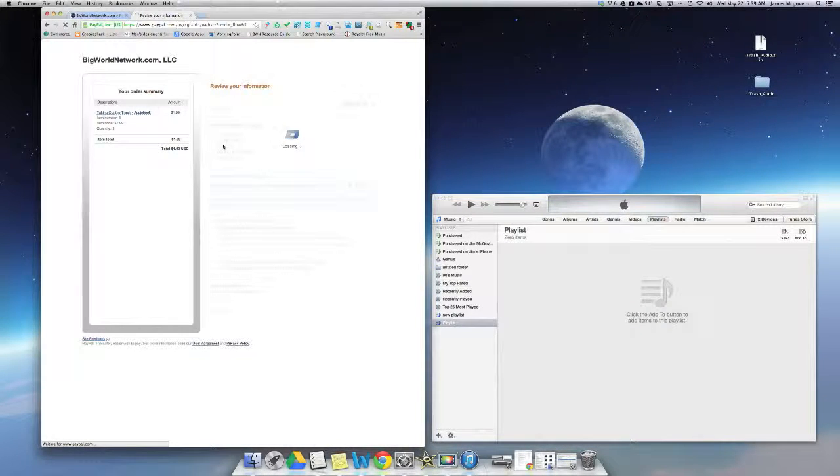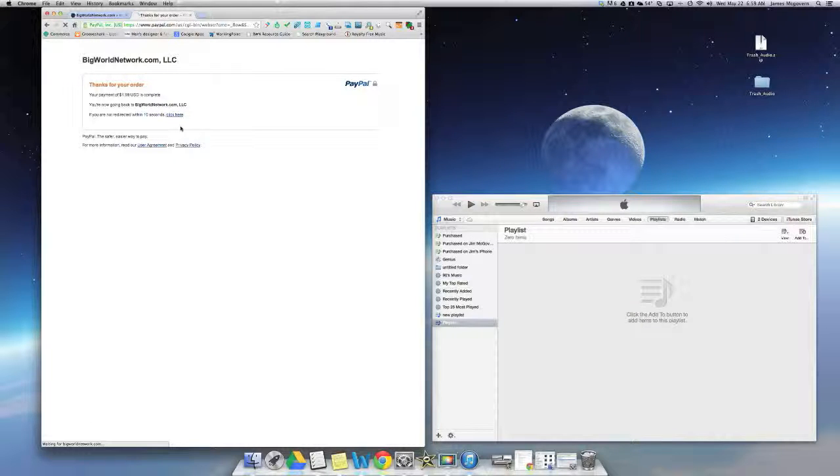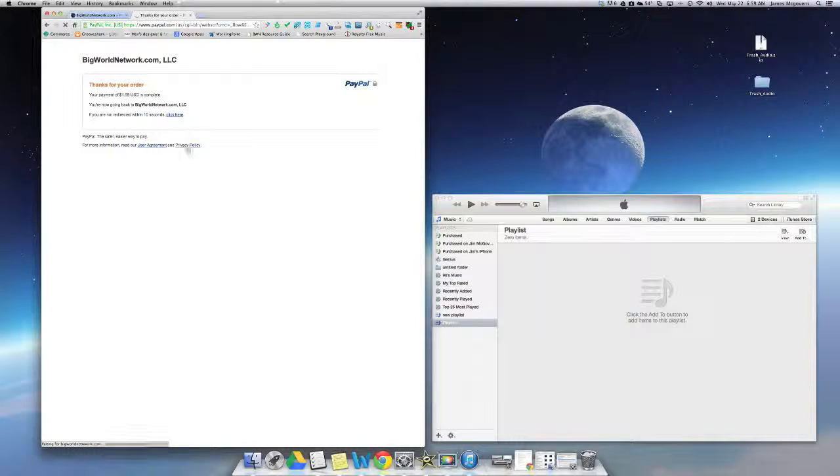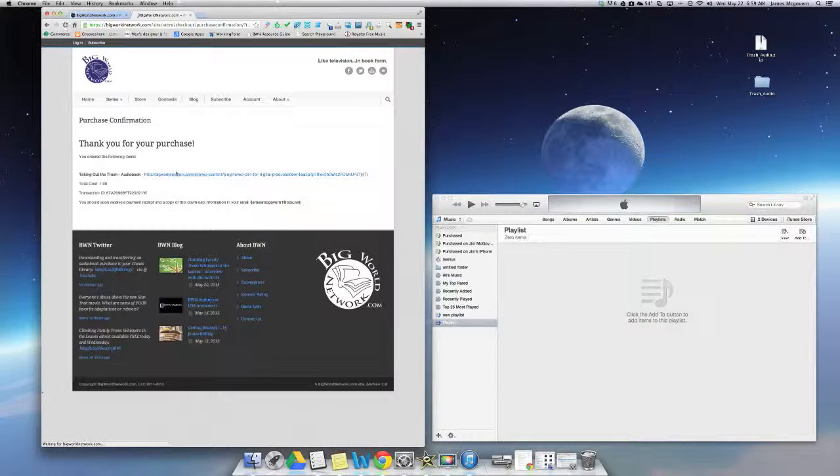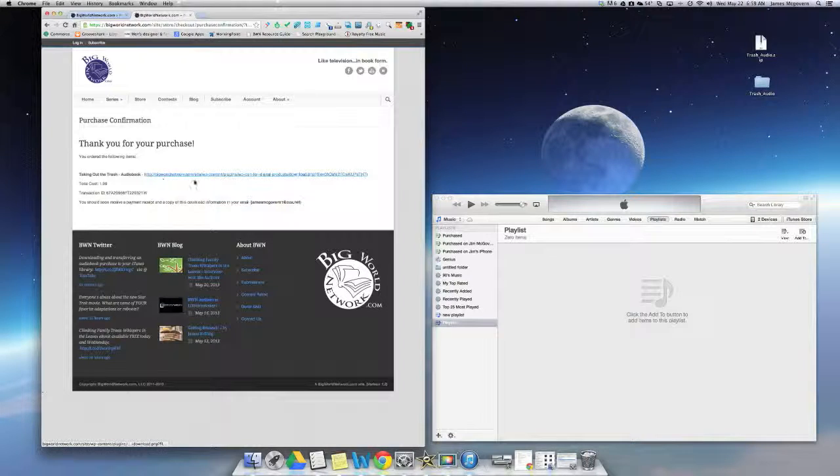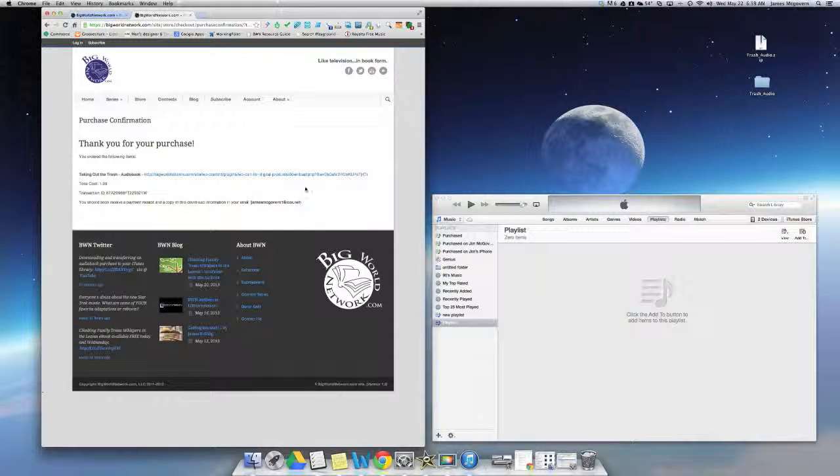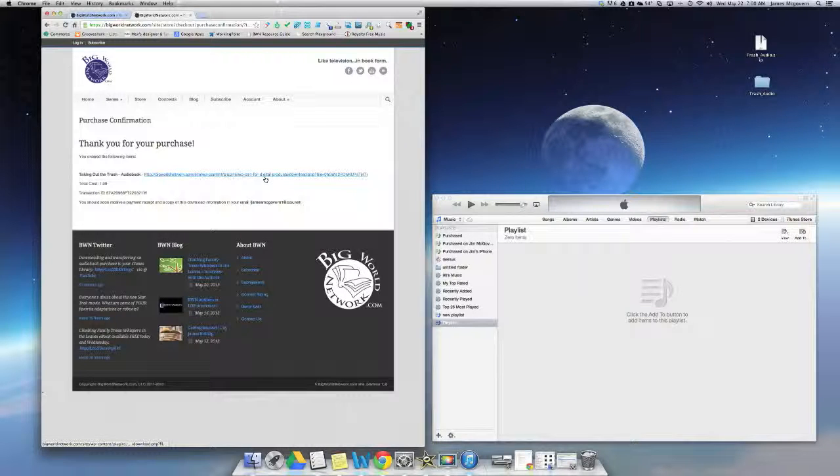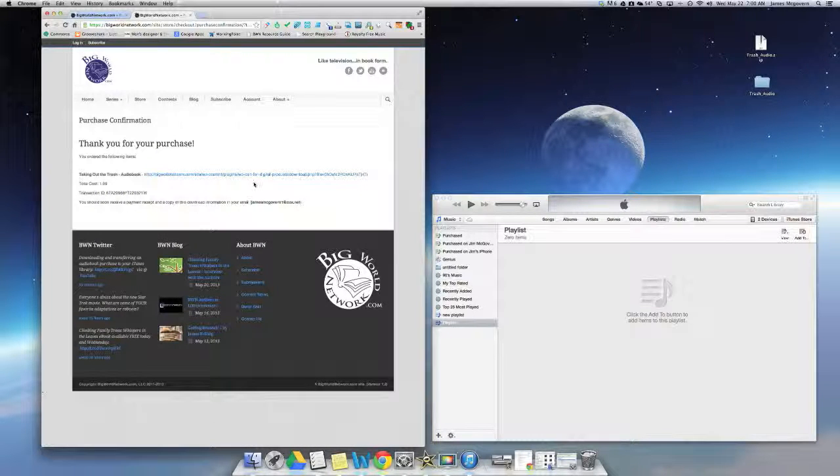After it's completed the purchase, it'll take me to this page momentarily and then it's going to redirect me to a download page. Now it's important to remember that you'll also receive a confirmation email that has the same download link available for you. So you can either select the link to download here or you can do it from your email.